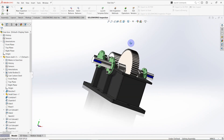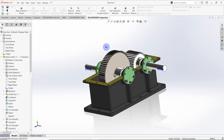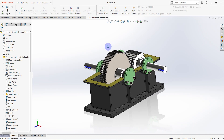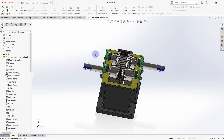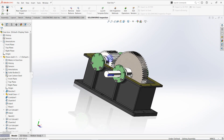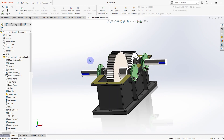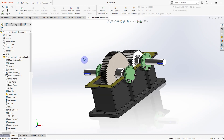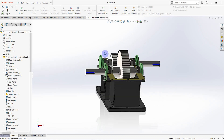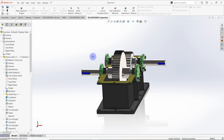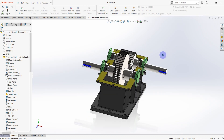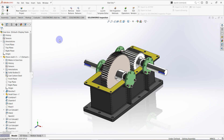Hello everyone, today we are going to design the second part of the gearbox. In the last video we designed the pinion gear shaft and gear, so before watching this video I suggest you watch the previous video through the link above. Now let's start the design.